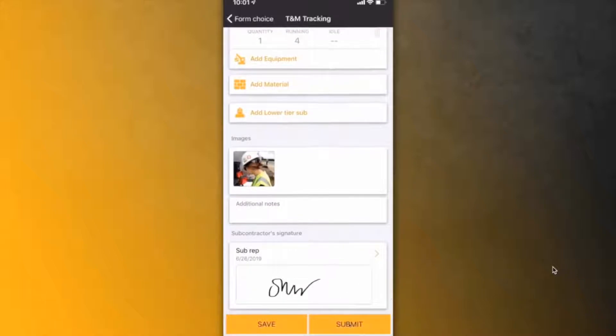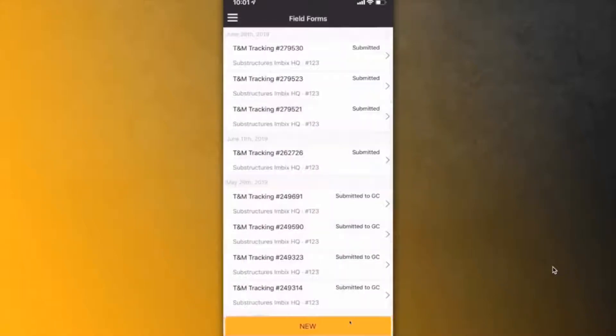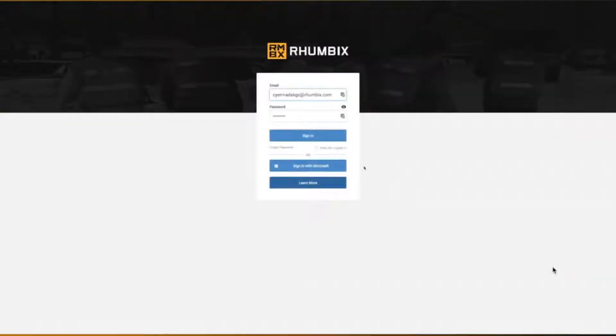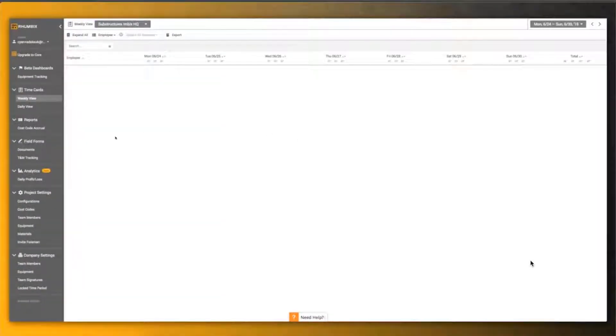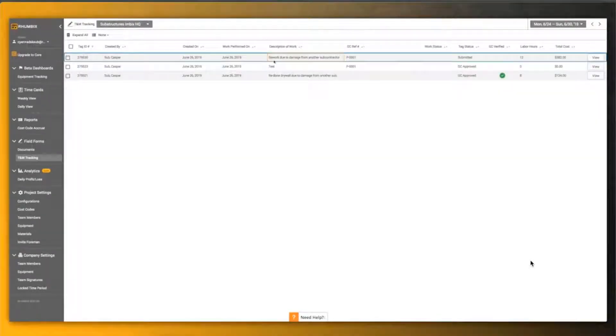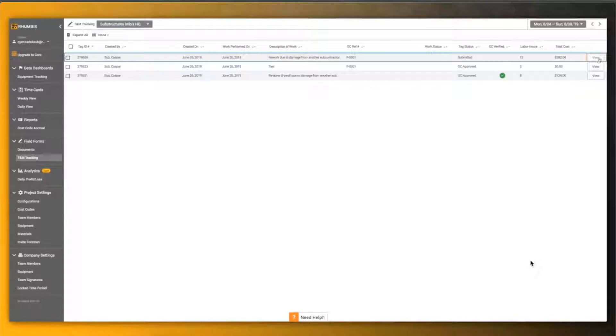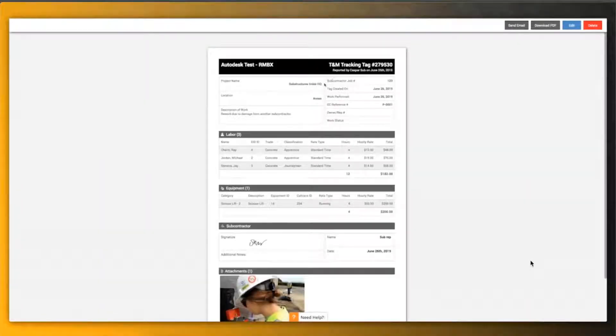This will close the tag from the mobile app and send it to our web app. From there, a project manager in the office can review the TNM tag on the web to double check the documented hours, the equipment, and the materials that are used. So they go inside and view the tag and open it up into one single view.